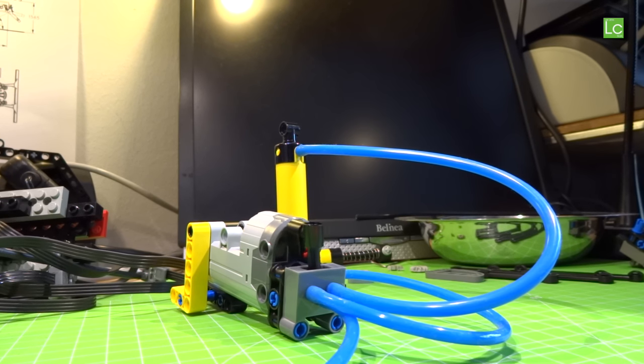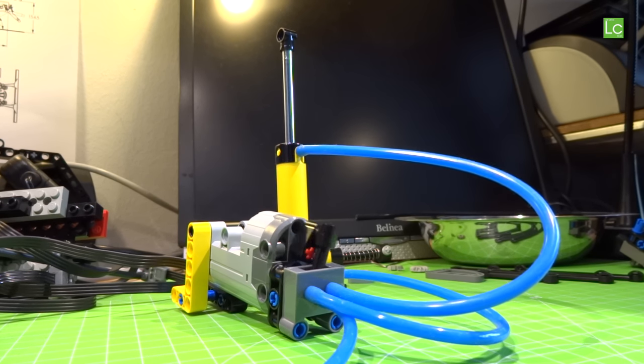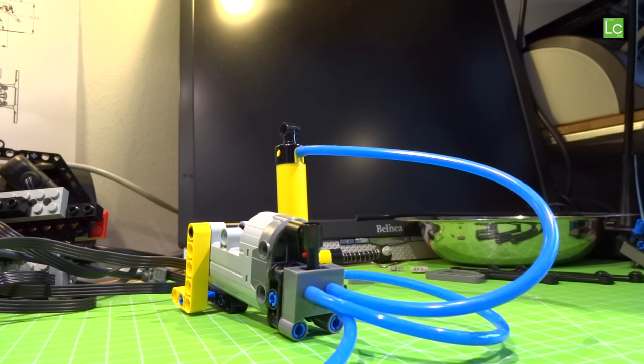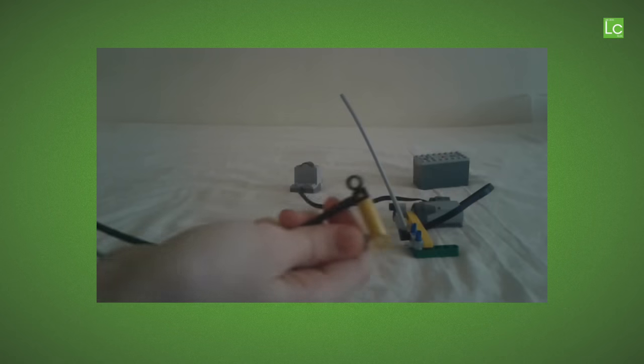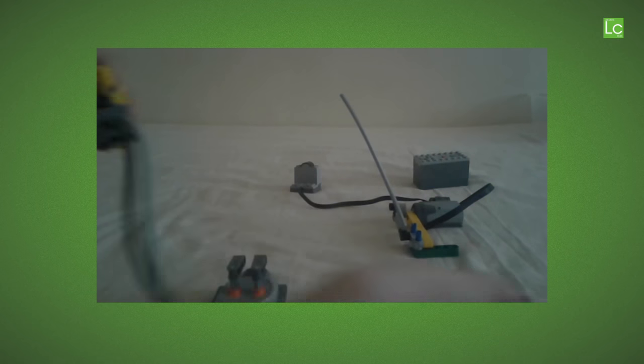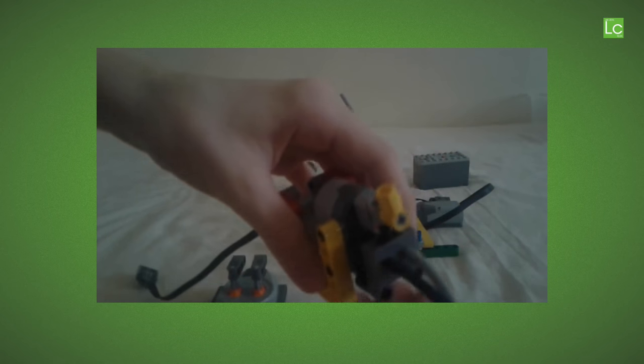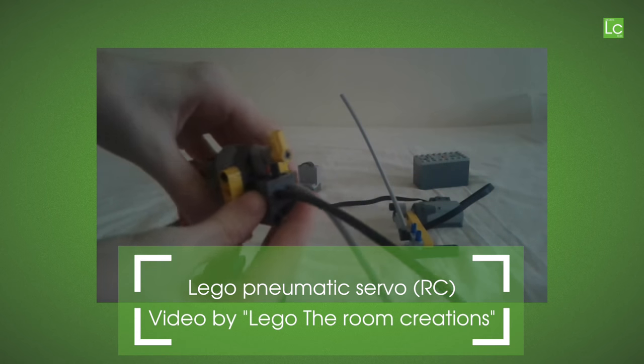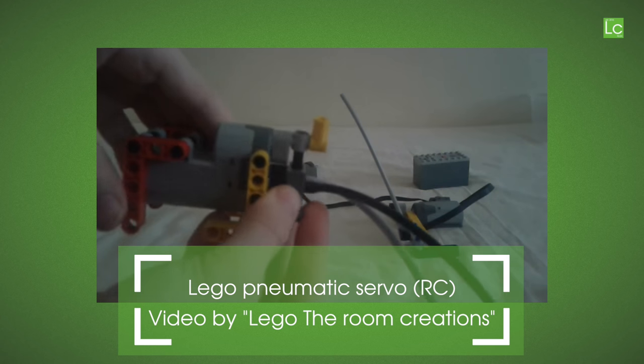Hi, welcome to my new video. In my current project set I like to control the pneumatics remotely. So I looked for some inspiration and found a video by LEGO The Room Creations.